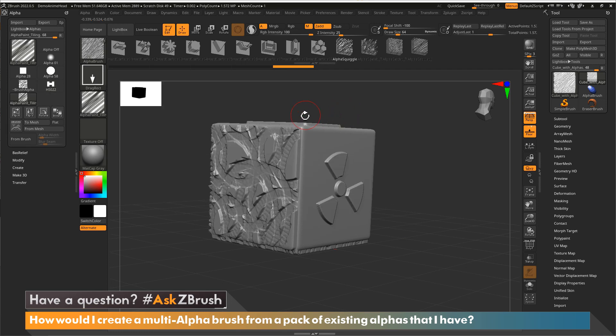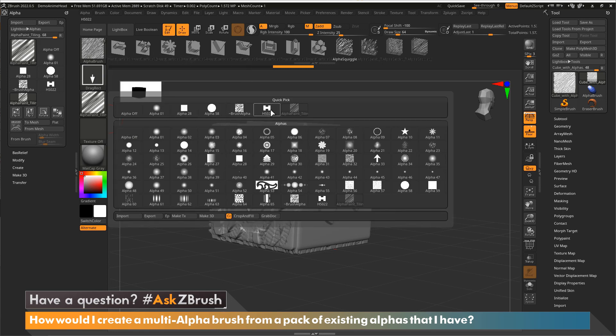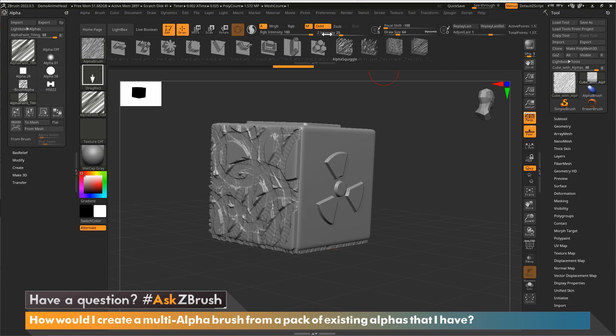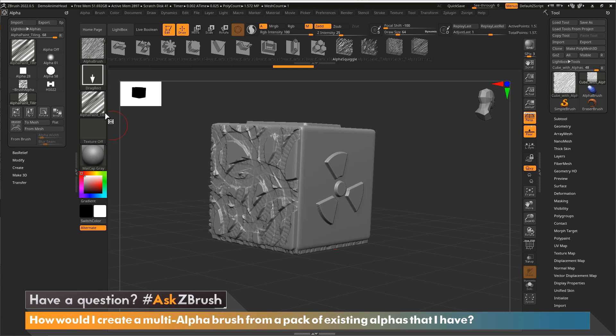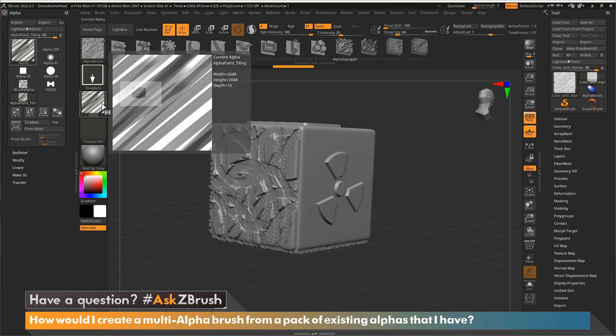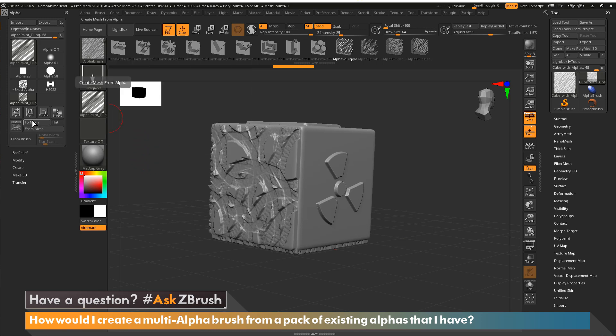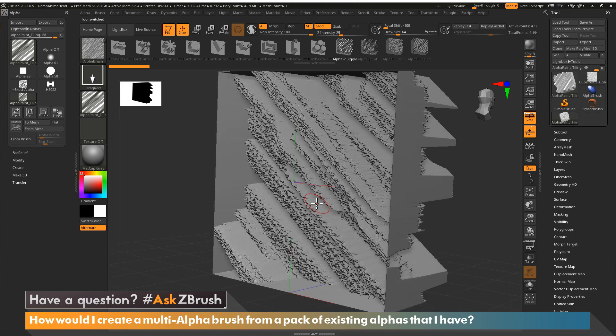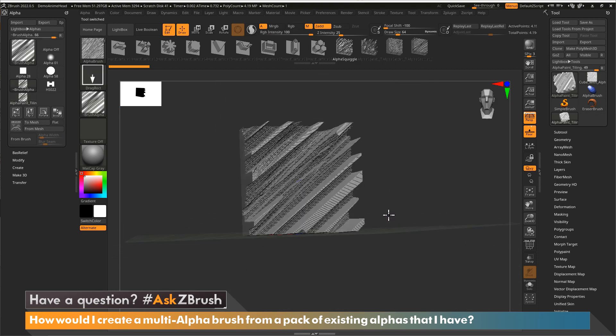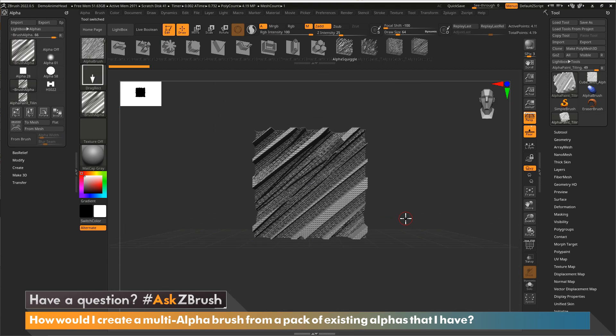Now what I need to do is I need to add this alpha and this H alpha, these two alphas into this brush. So it's really simple to do this. All I need to do is select the alpha that I want, click this button right here, to mesh.